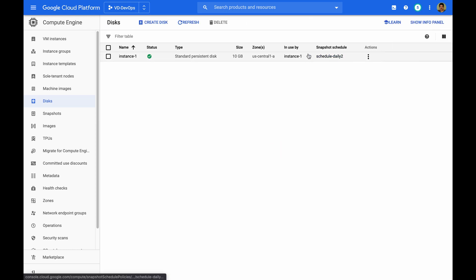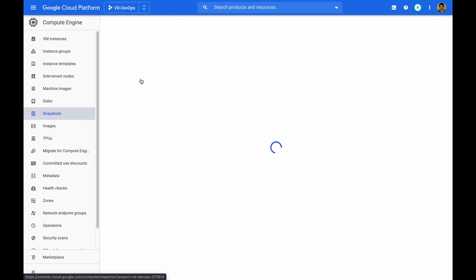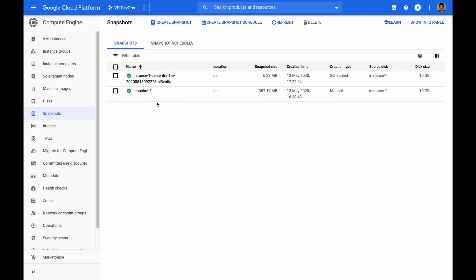Now you can see we have a new snapshot schedule attached to the disk. And yeah, you can see the snapshots already created after the time period because I recorded this after some time.